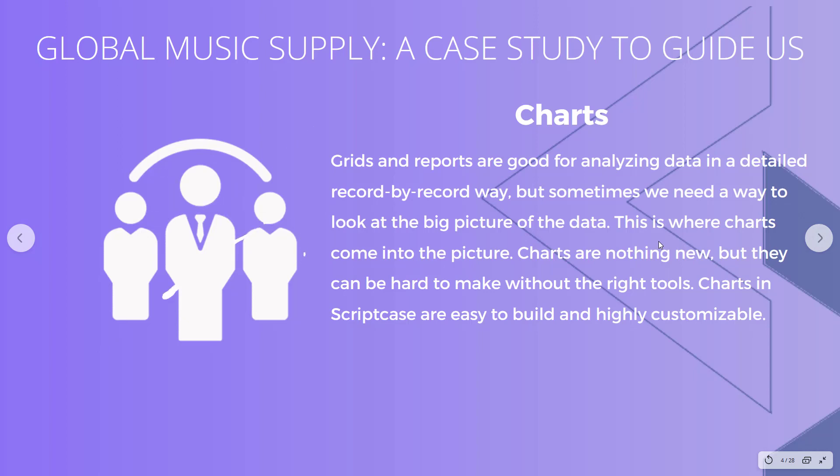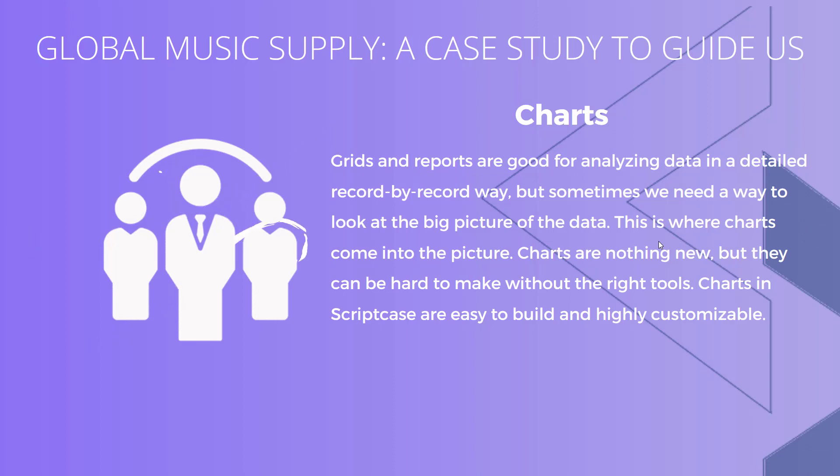We've got grids and reports, and they're good for analyzing detailed data, but charts allow us to look at the big picture. You're familiar with charts, they're nothing new, but they can be really hard to make if you're making them all by hand. Scriptcase makes this really easy and allows us to customize charts a lot. Let's go over to our Scriptcase development environment and get started with building a couple charts.